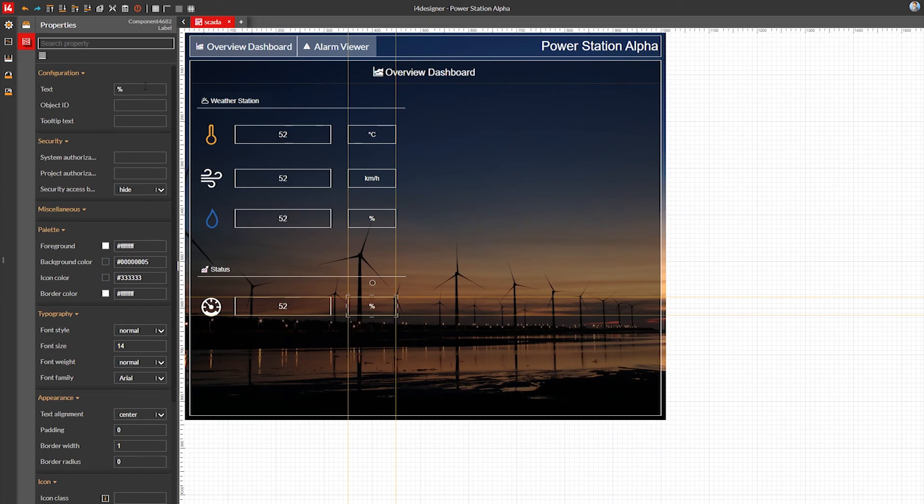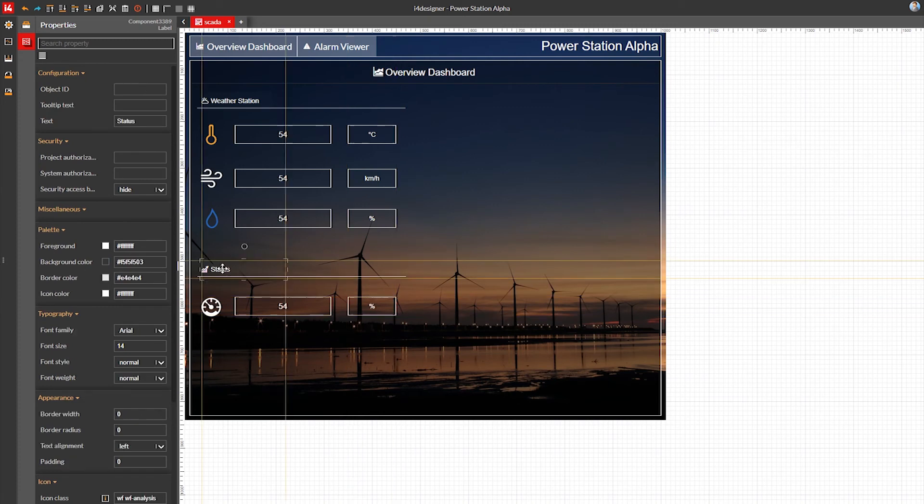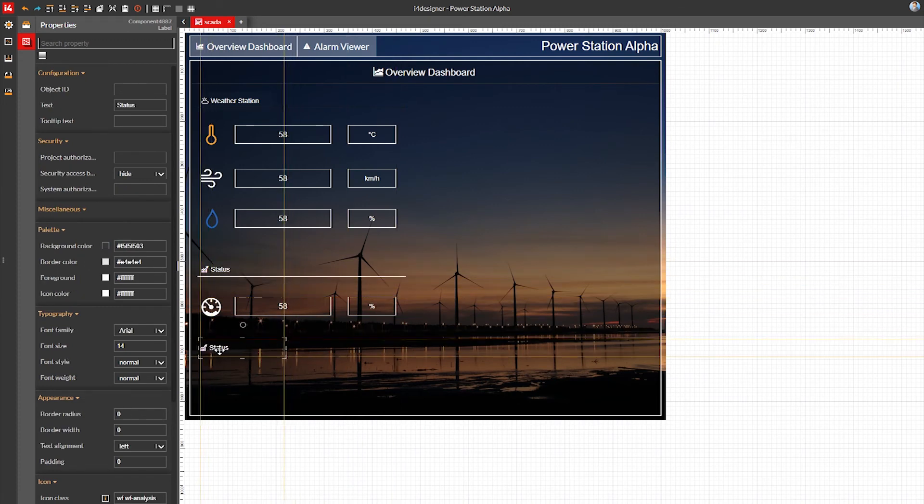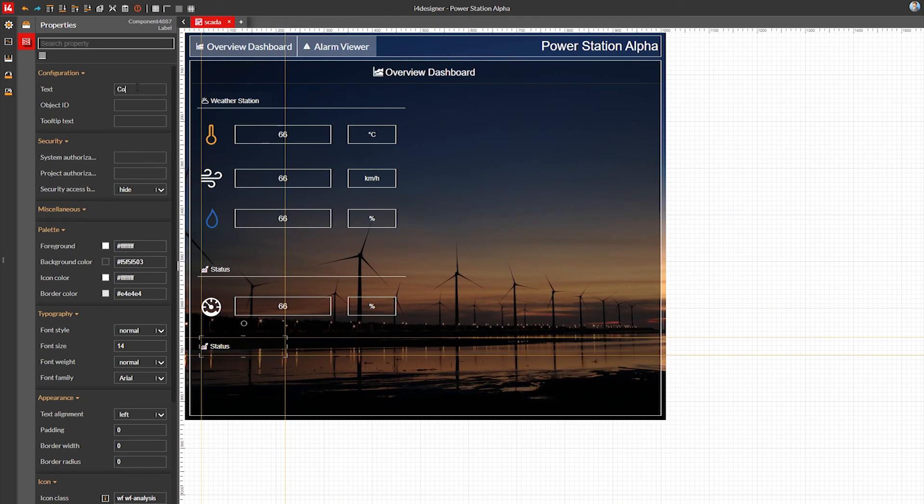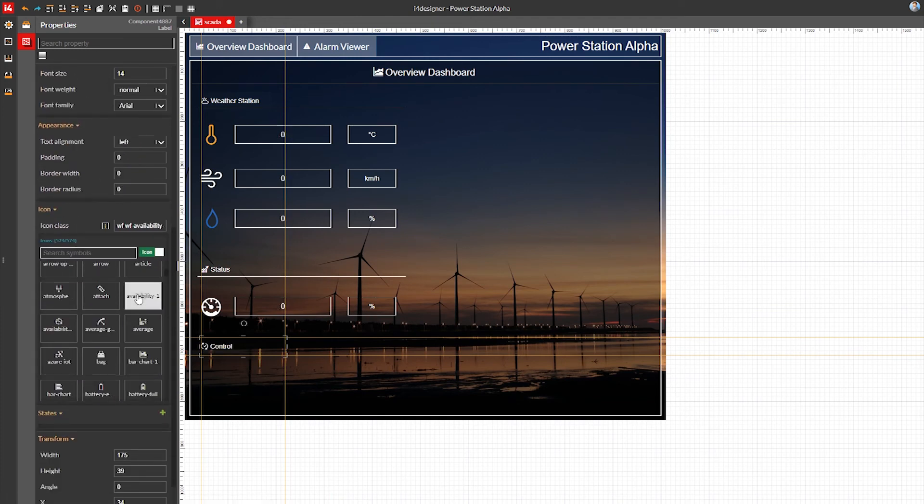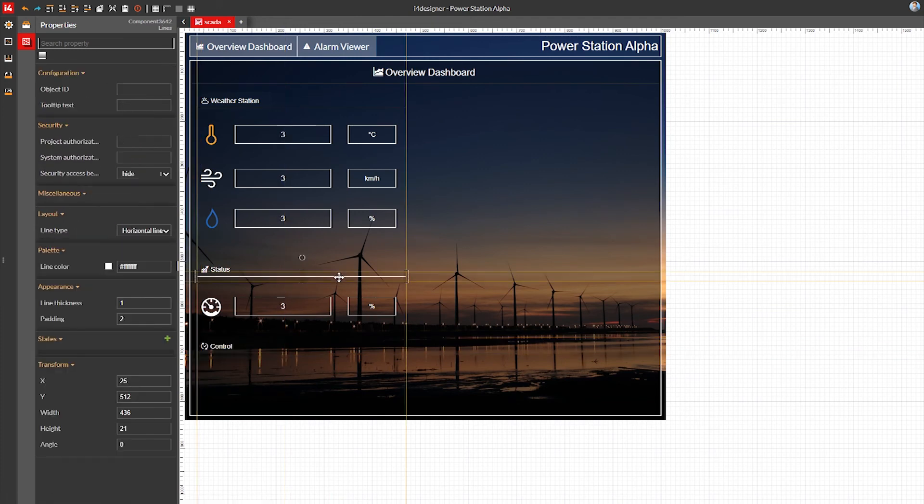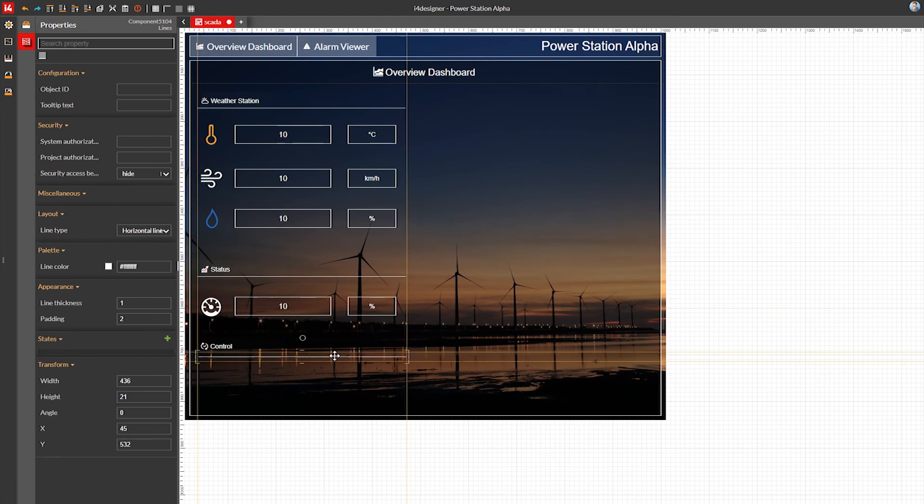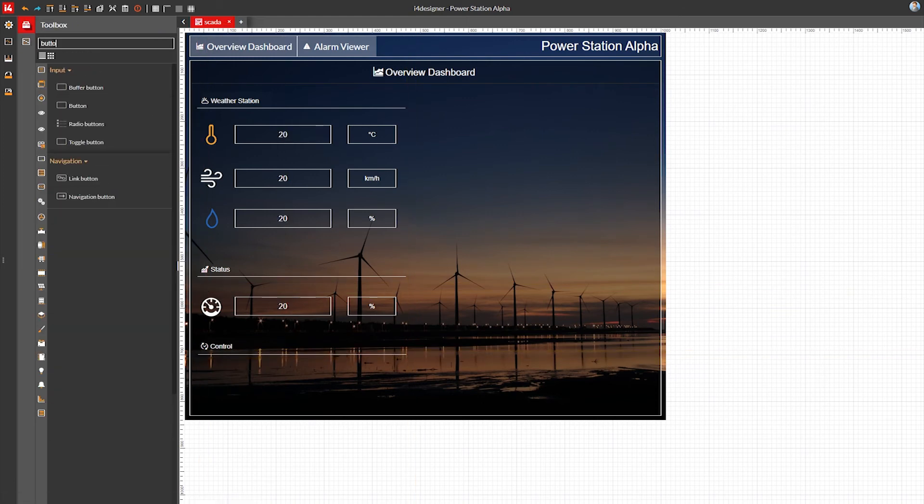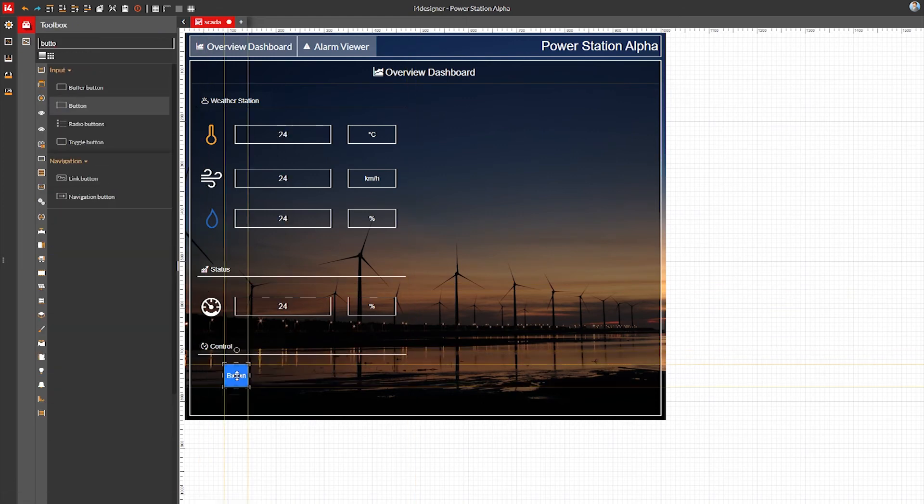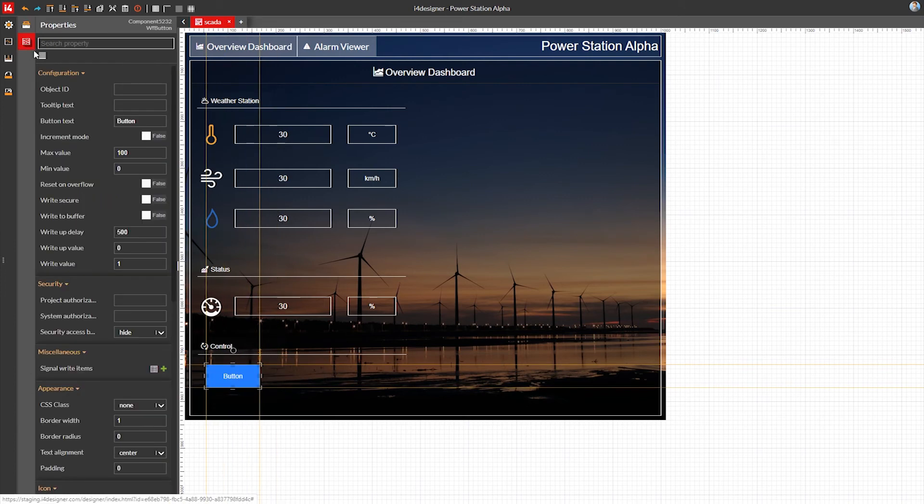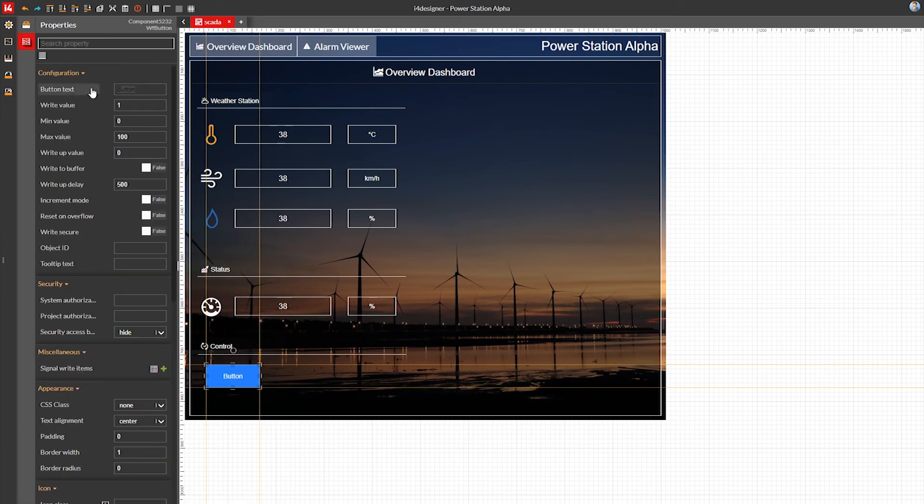Below this status section we'll make a new section for controlling the power station. This time I'll use button components to interact with our turbine. The first button will start the turbine, so I will apply the success CSS class to make it green.